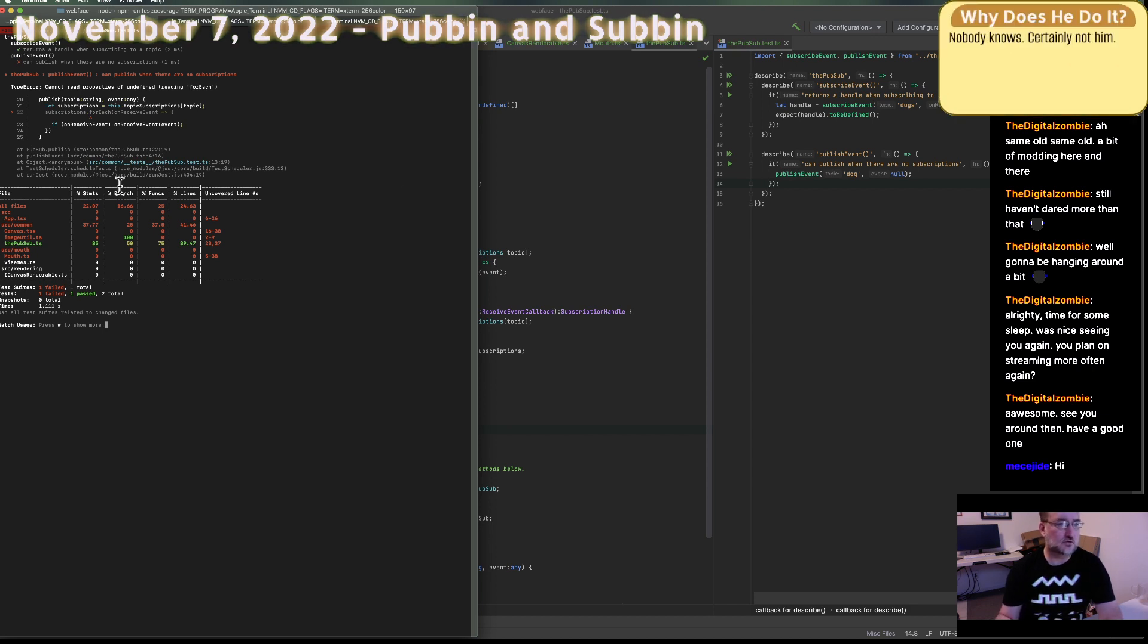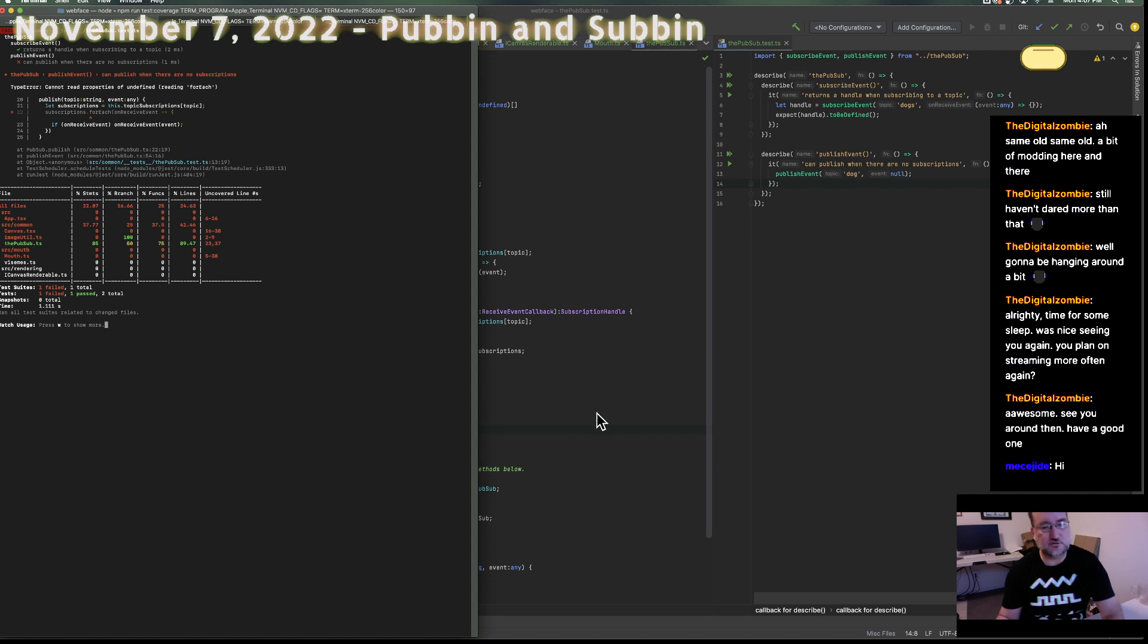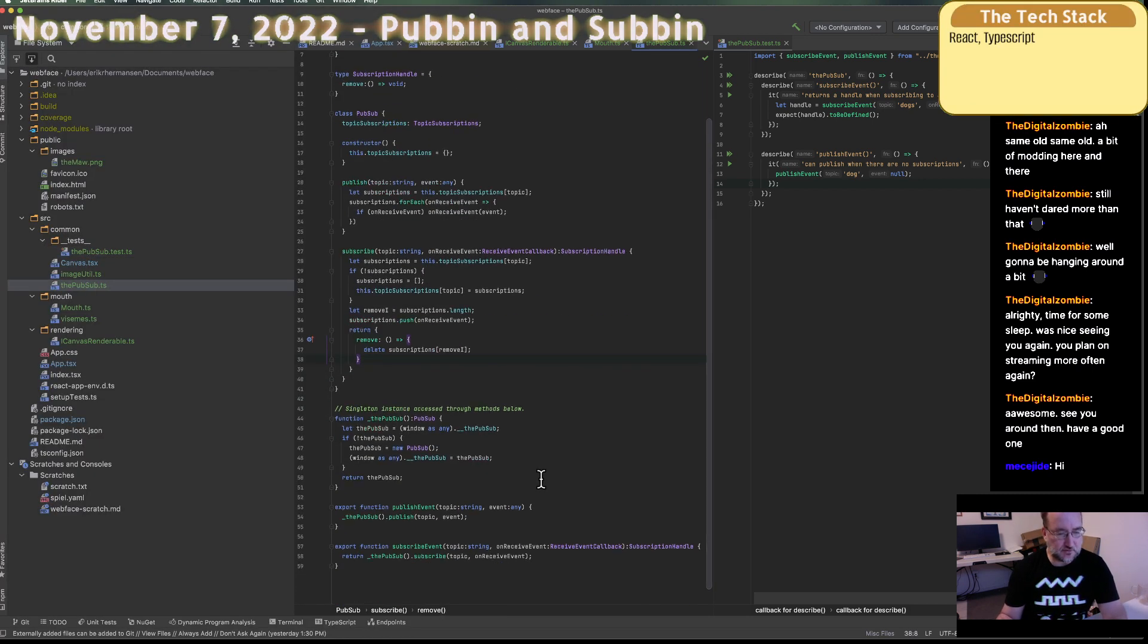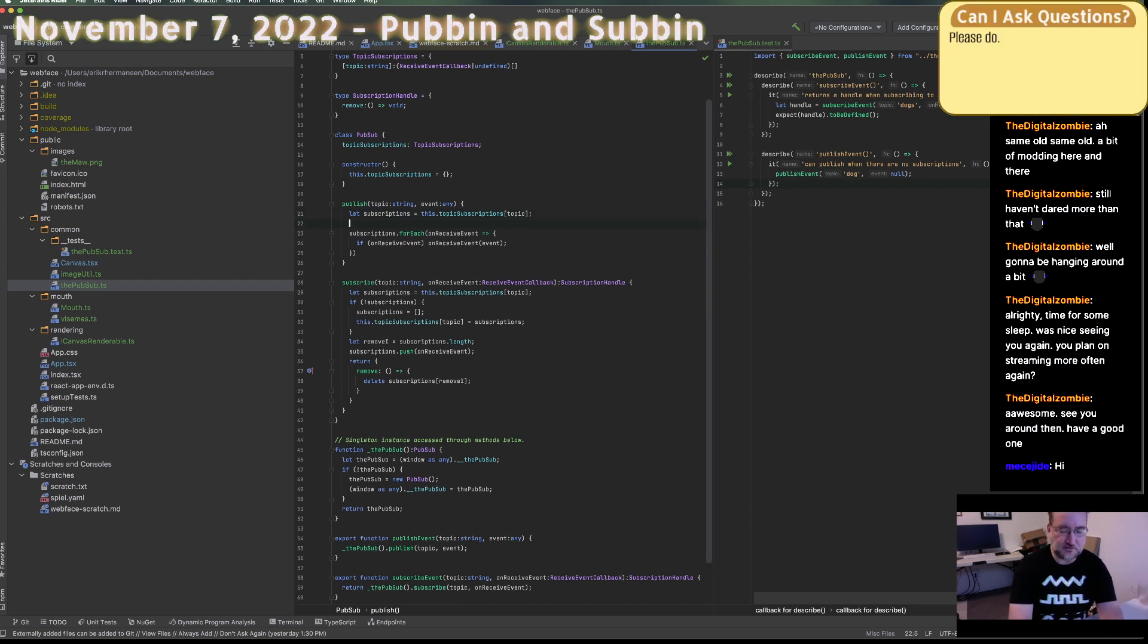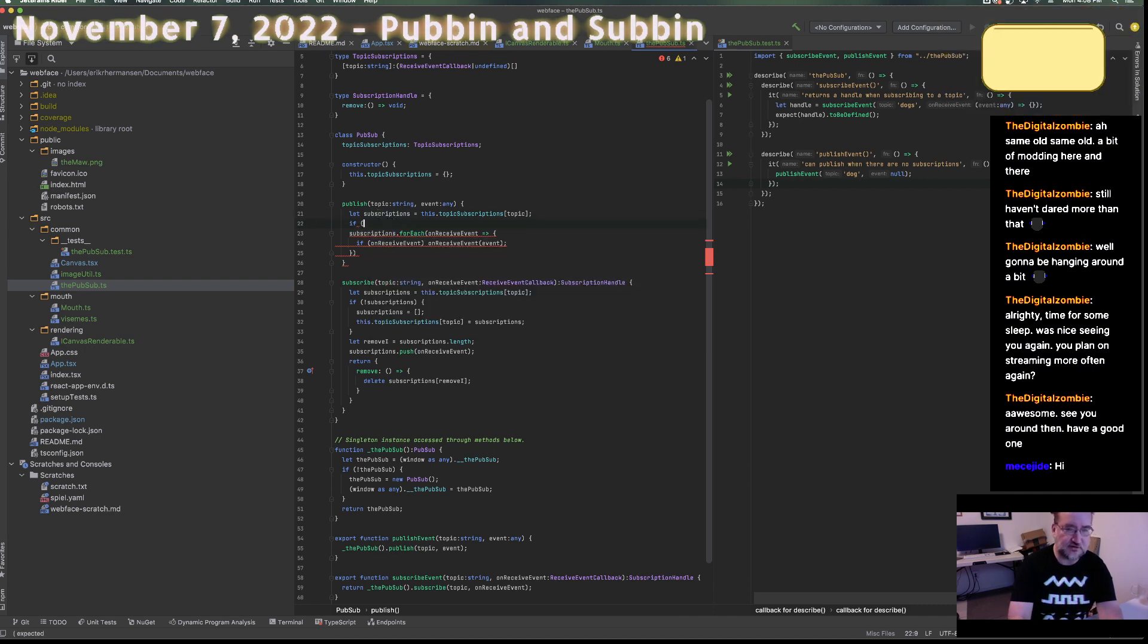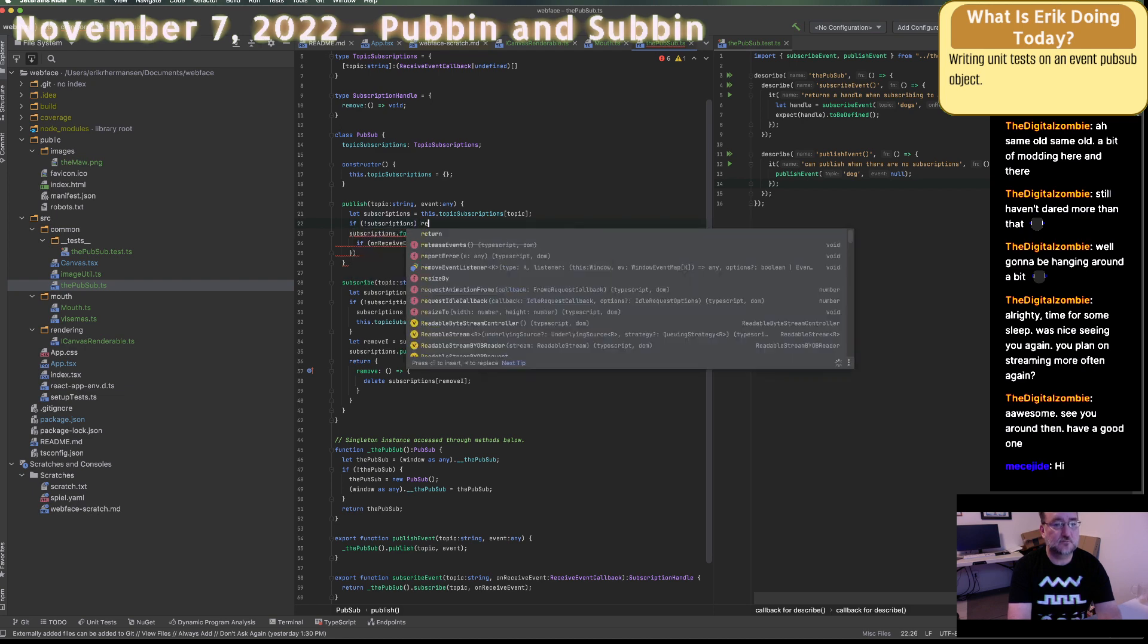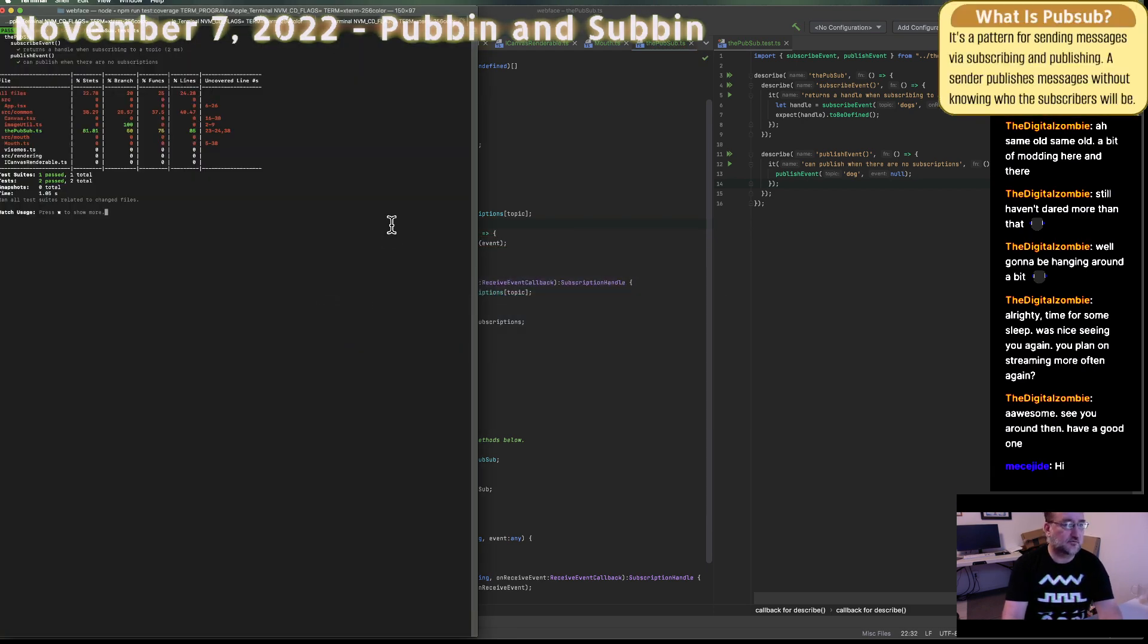Okay so publishing the event, publishing. Let's just say, let's do a very simple test. You can publish when there are no subscriptions. So we'll say publish event dogs and then undo null. Okay so that should be fine too. Okay. Cool. So I've already found one bug this is good. The bug that it's complaining about is that there are no subscriptions. And since there are no subscriptions, this line here fails. So I'll just say if not subscriptions return. There I fixed the test okay.